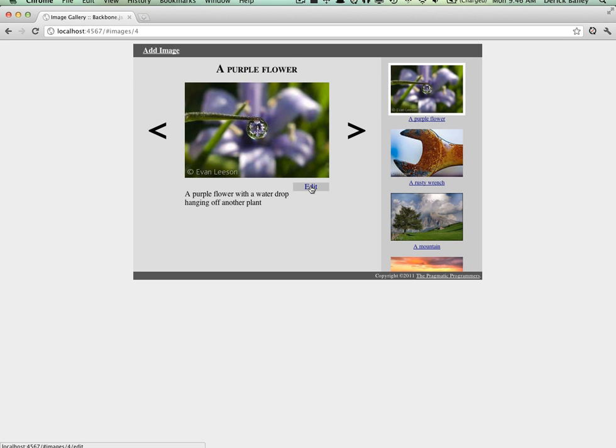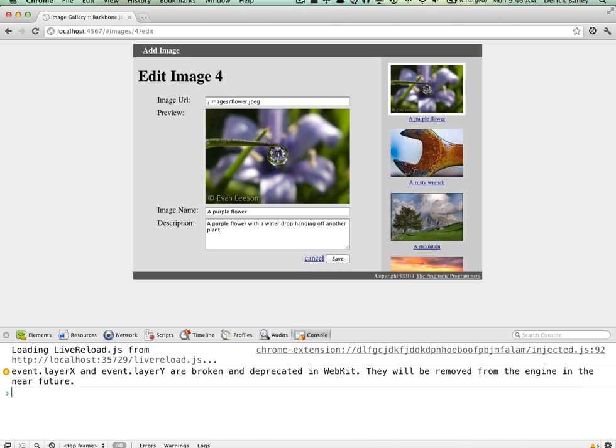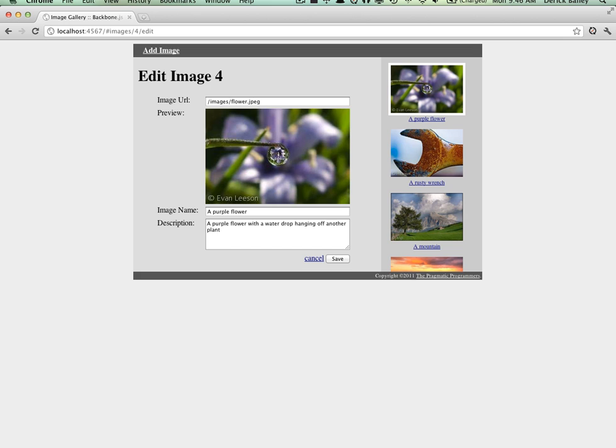we can see the edit screen and the existing data when we click on the edit link. If we make an edit and then click save, though, we don't see anything happening. There aren't any error messages in the JavaScript console, but there aren't any visual indications that the save actually happened either.